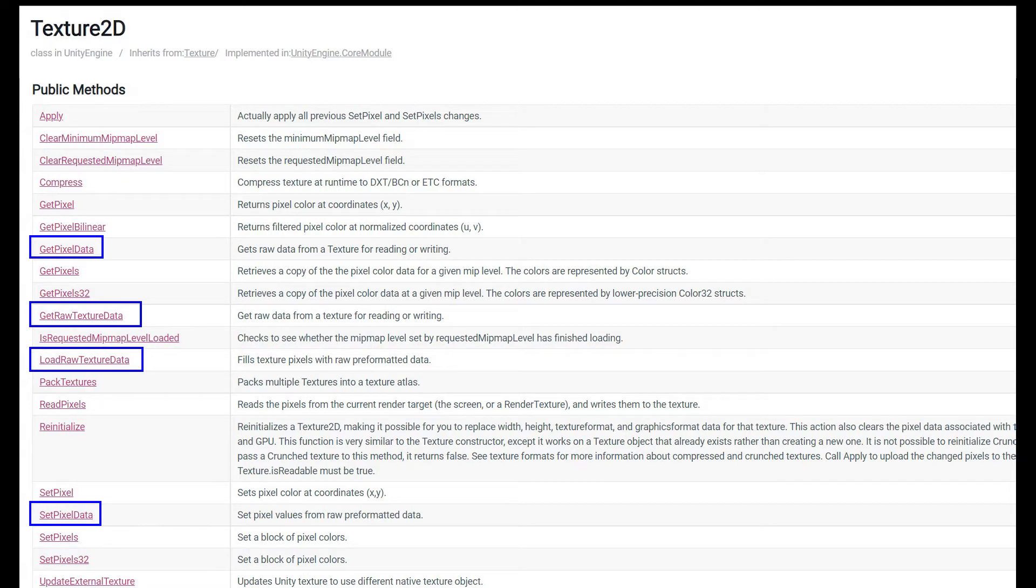So this method is a lot faster because we are directly writing to the texture memory, but it's also more dangerous, and things can go a lot more wrong if you don't know what you're doing.